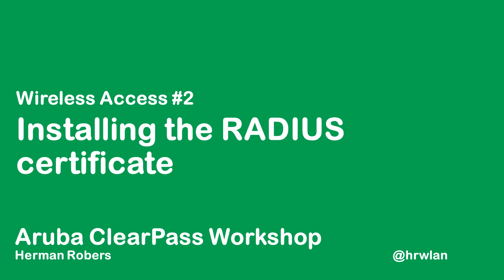Hello Herman here with another episode in the ClearPass workshop series where we will build a ClearPass deployment from scratch and integrate with Wired, Wireless, Active Directory and much more.